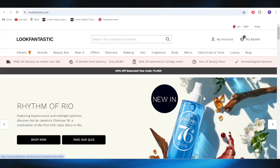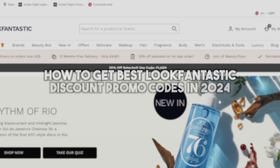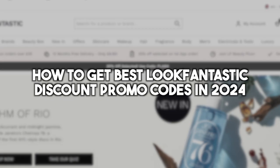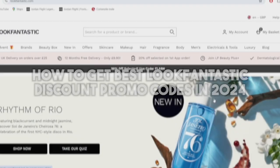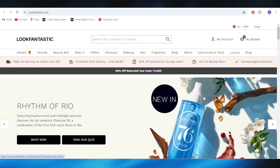In today's video, I'm going to show you how to get the best LookFantastic discount promo codes in 2024. This is pretty simple, so let's jump right into it.